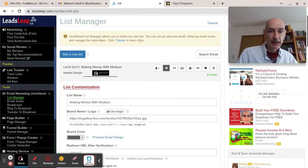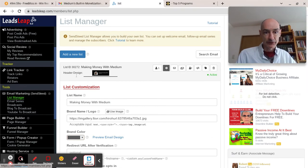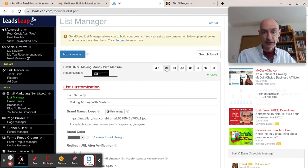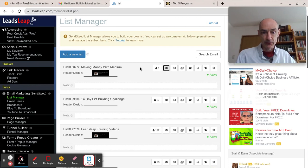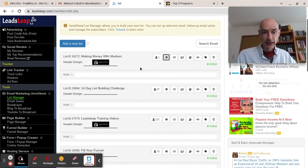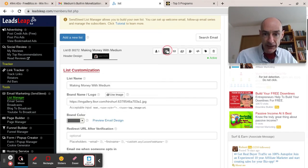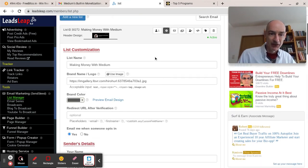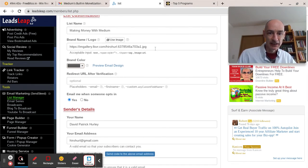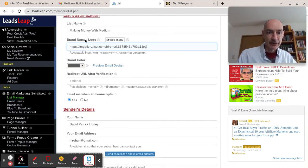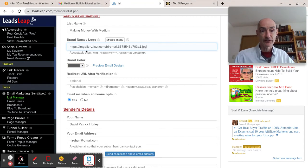Just to remind you how it was done, we went to list manager, chose our list that we want to work with, hit the cog and come to the list customization page. And it's here in the brand name logo where you enter the URL for that image.